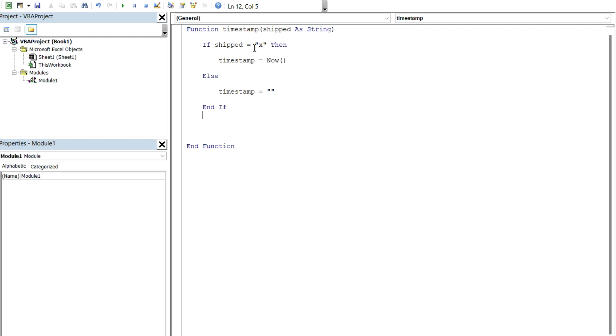So if it's X, then the function's gonna return a value of today's date and time. Otherwise, it'll be blank.